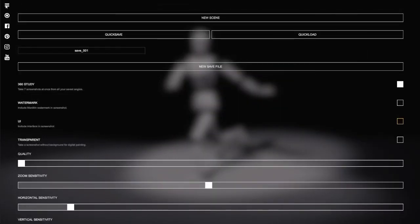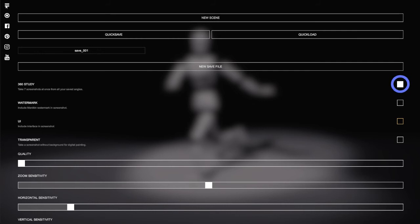Lastly, there is 360 mode, which takes multiple screenshots from all the angles in one take. By default, it will take a screenshot from all the preset angles in the view menu.